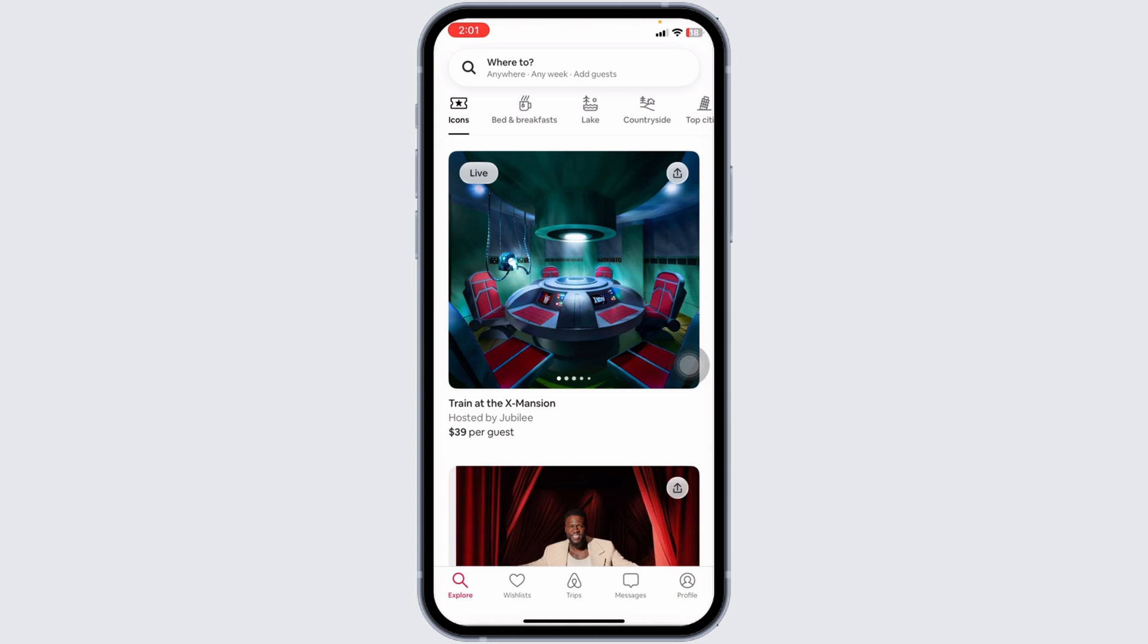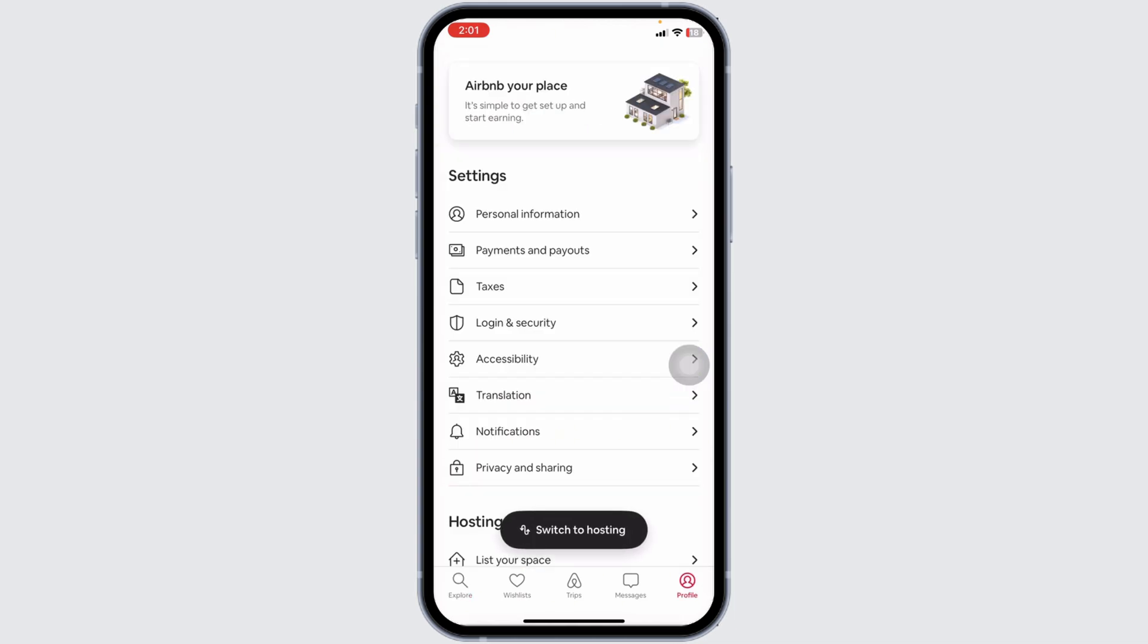You'll land to the explore page. Now at the bottom you're going to find different options. Head over to the option of profile.